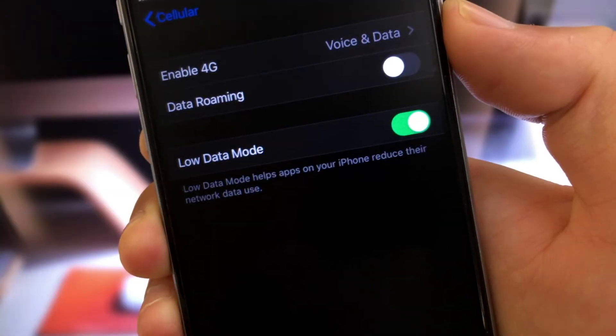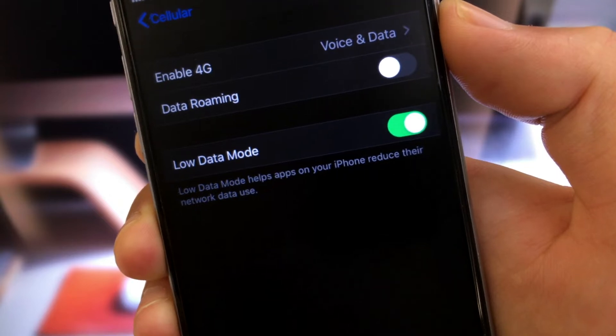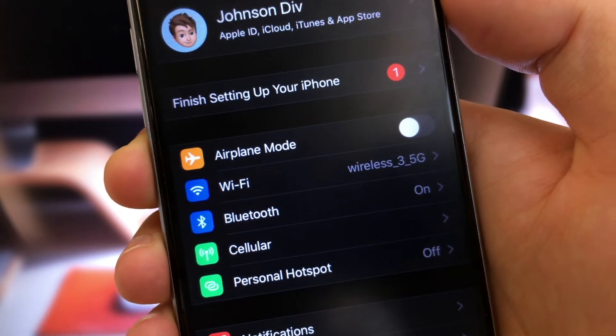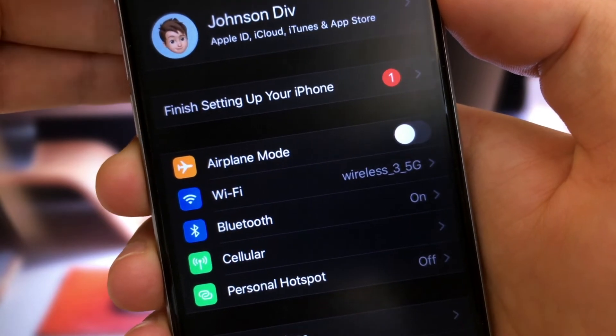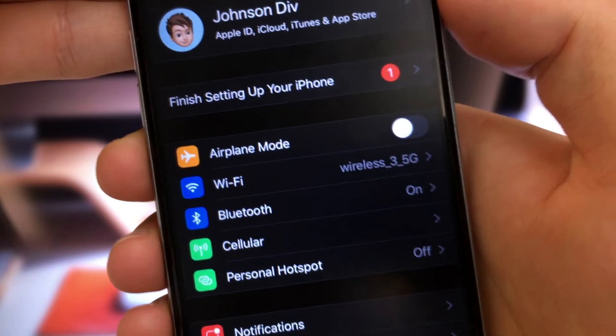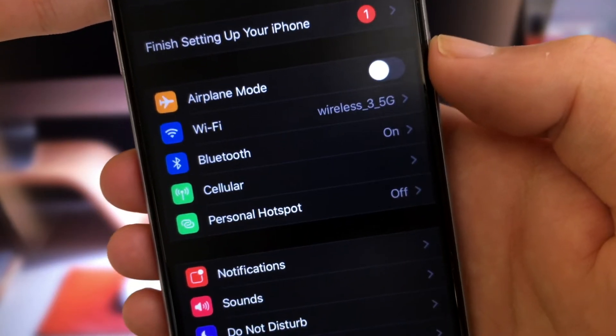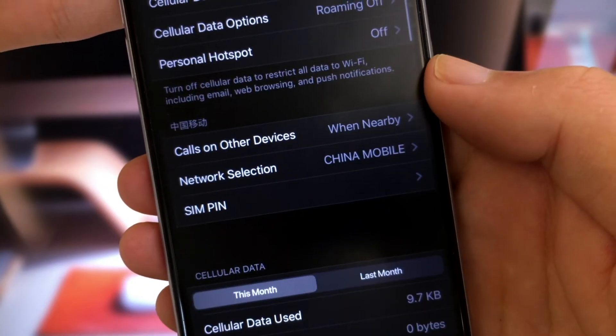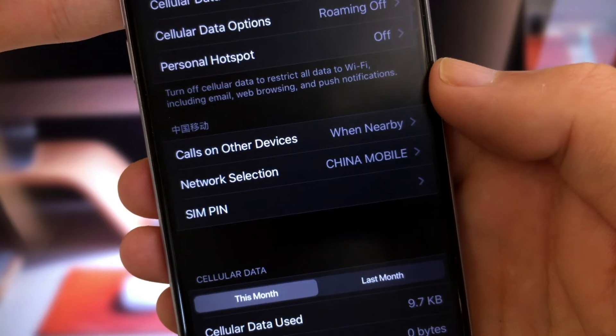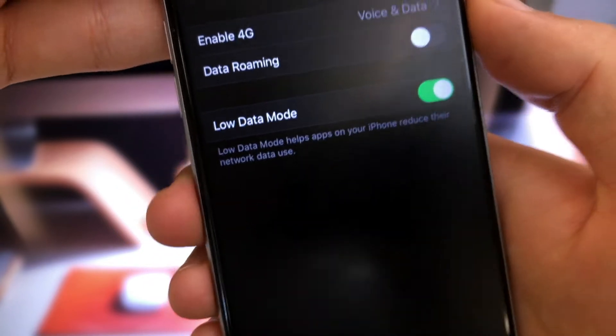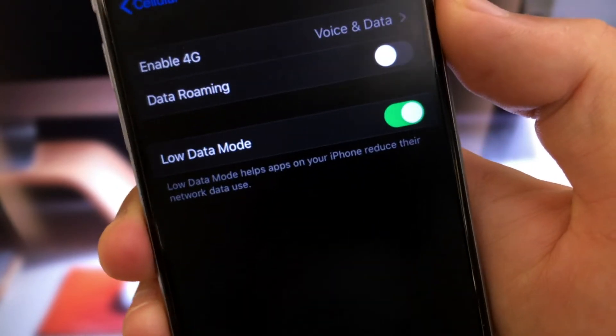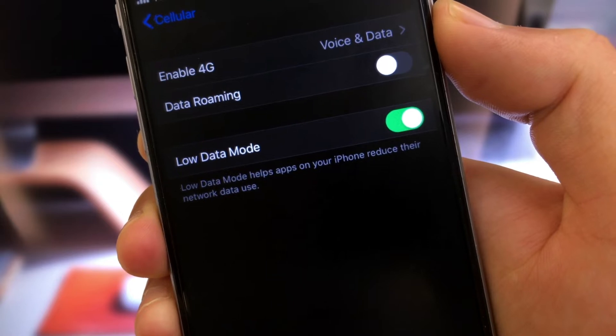The next one is low data mode. If you're using a pricey capped data plan, you might want to cut back on your data usage. In settings, go to cellular. Then, tap cellular data option. You'll see there is a low data mode option. You can toggle it on or off.